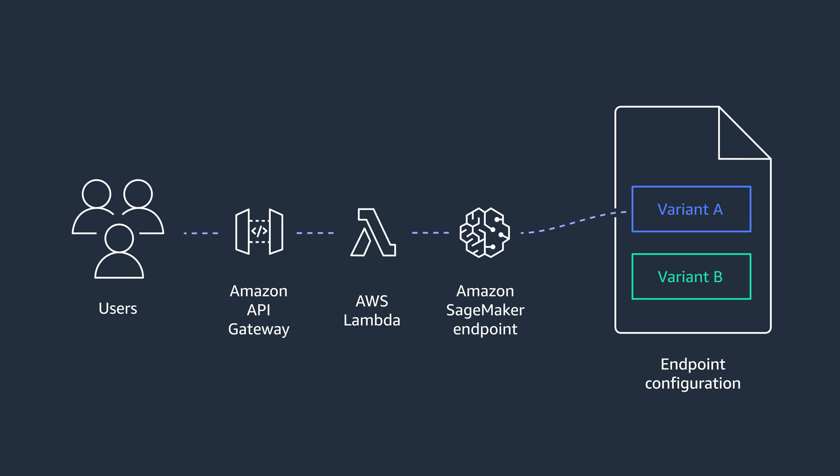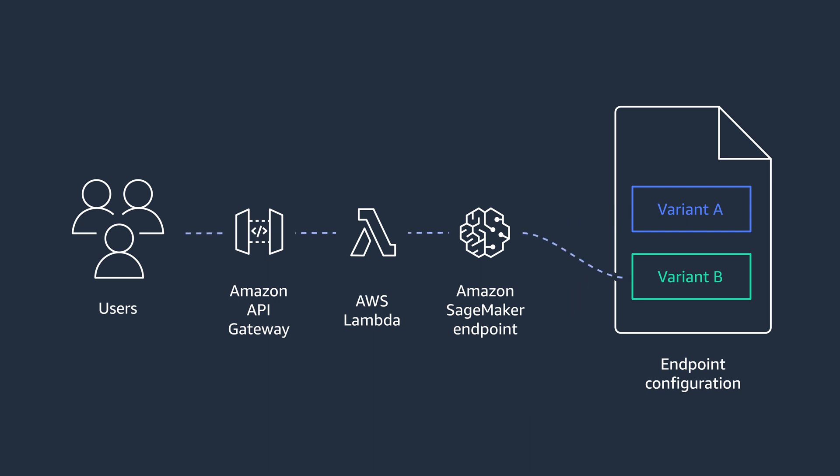You keep the real traffic going to the blue environment and you can directly test your green environment by specifying a parameter in your request. Only when you are confident about your new version of the model, you switch the customer's traffic to it using an API call.